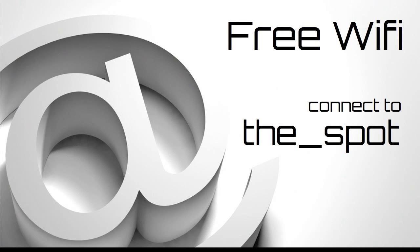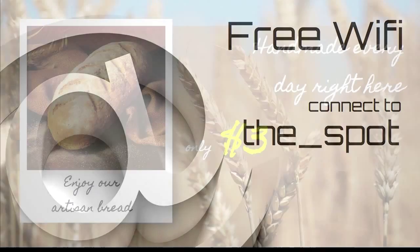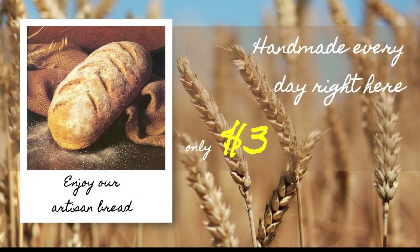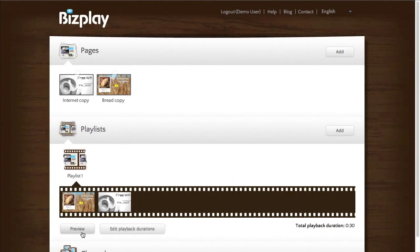And after this second page the playlist ends and what it does is that it will start playing again from the very first page, and it will continue playing endlessly that way.